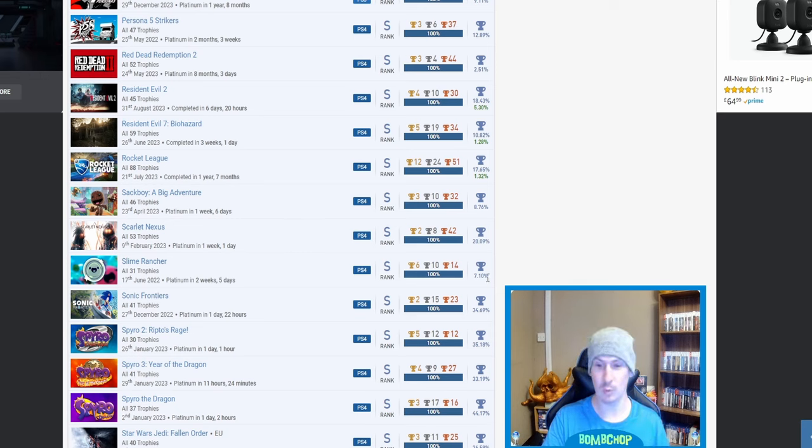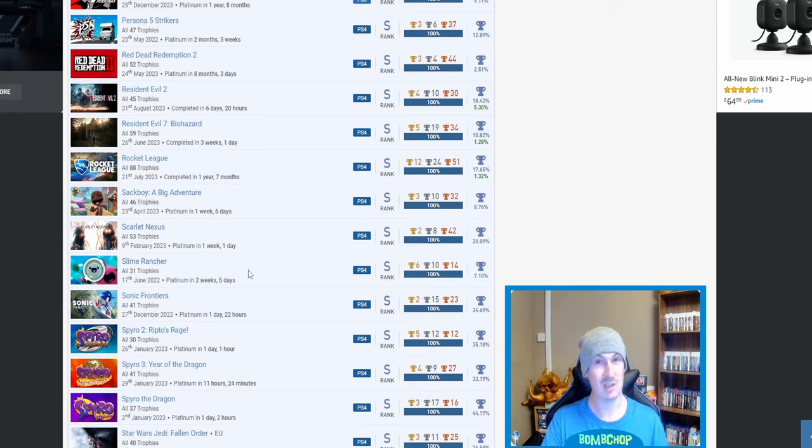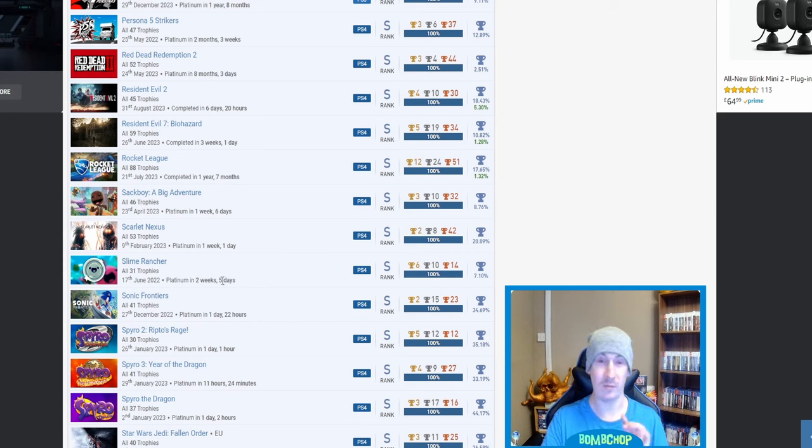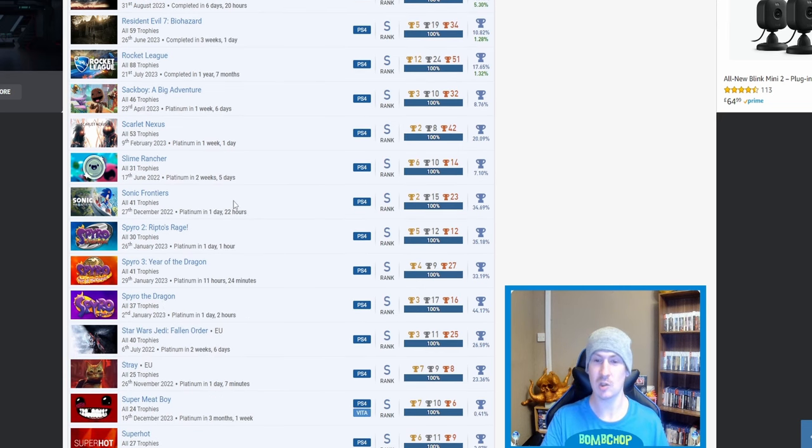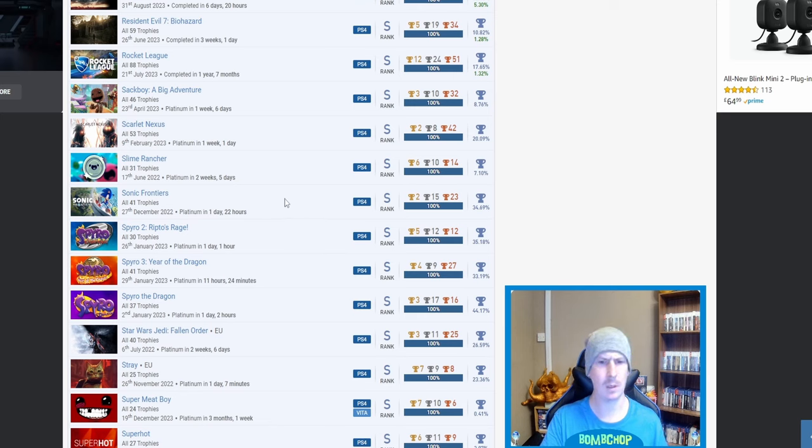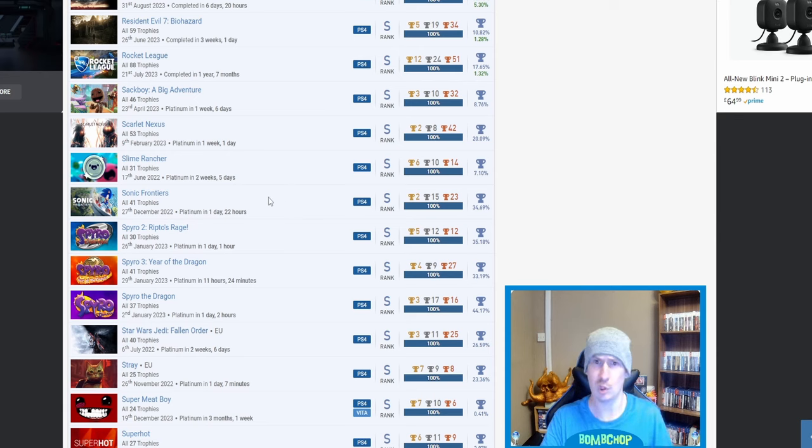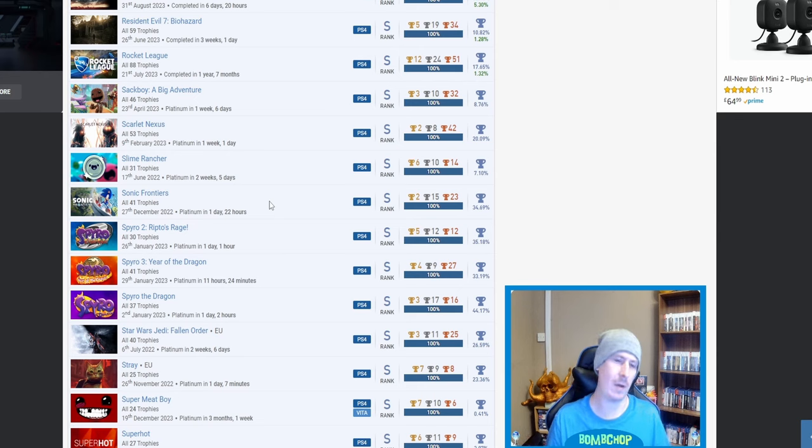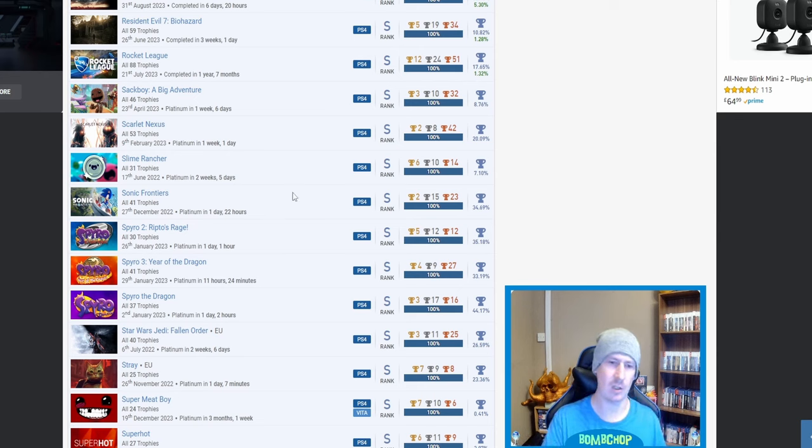Rocket League is another one I've got. I've got a lot of trophies in it, but nowhere near the platinum. But I suppose I could always go back and get it. Sackboy: A Big Adventure, nice. 8.76%. Scarlet Nexus, badboy game. 20%—I'm actually shocked that that's quite so high. 20.09% of people have platinumed it, so like one in five. I'm actually shocked I'm not one of them, but it is a banger of a game.